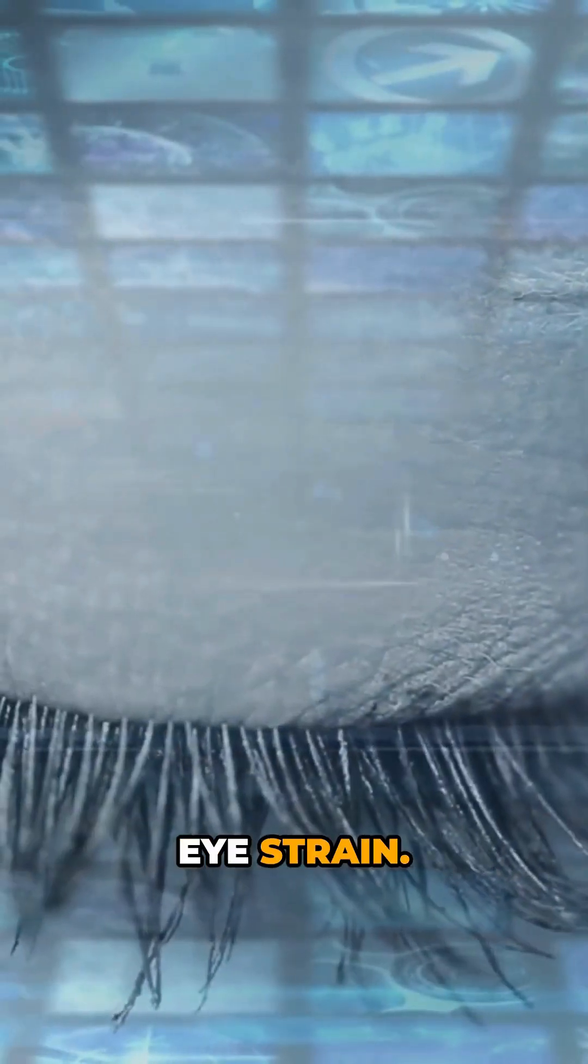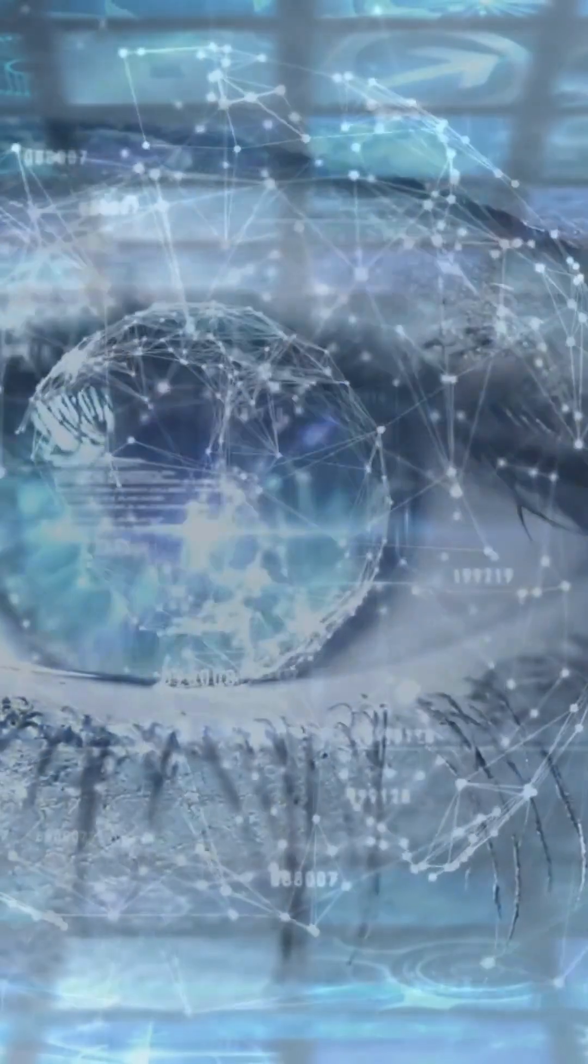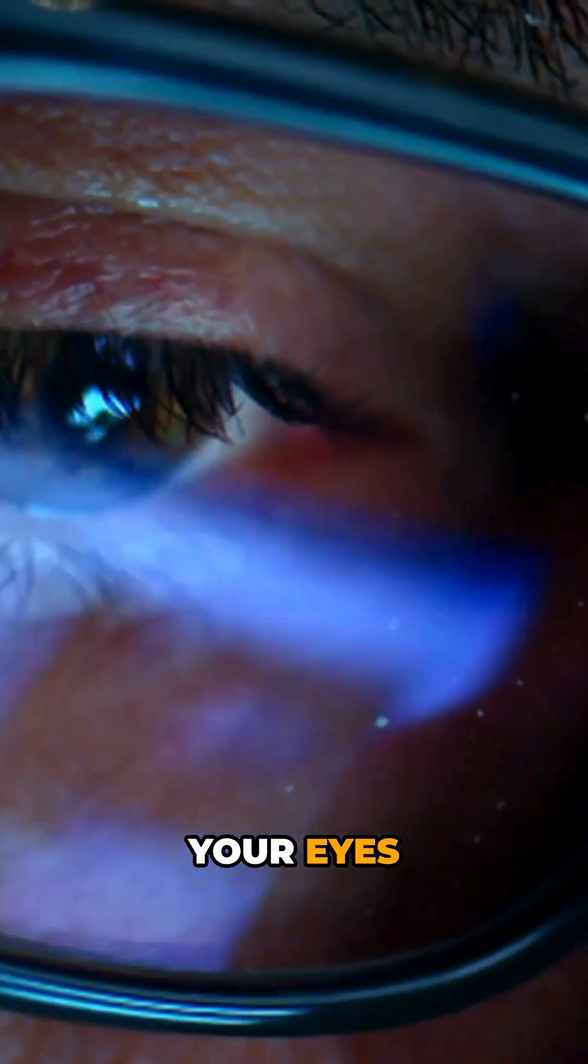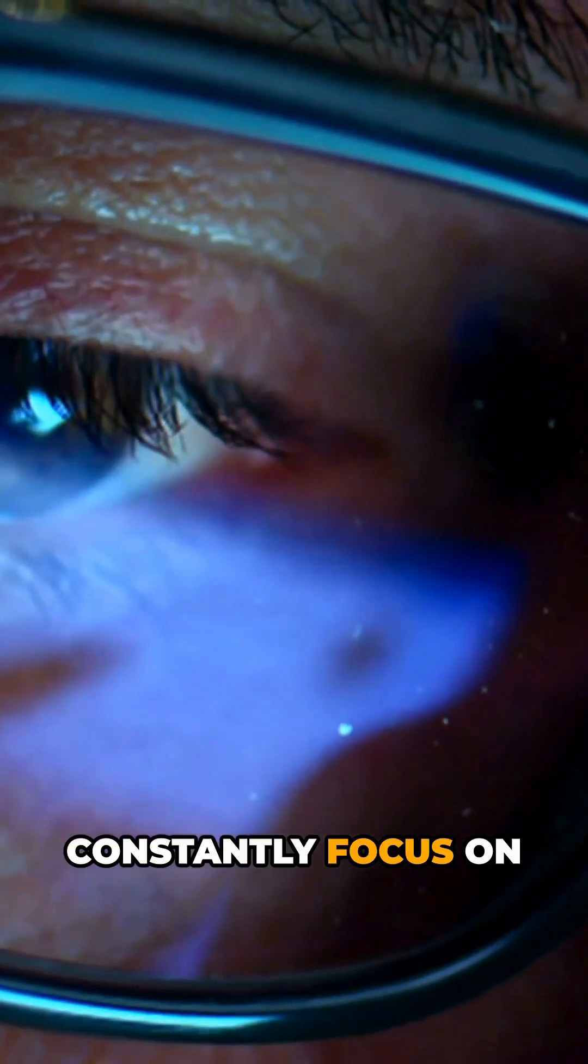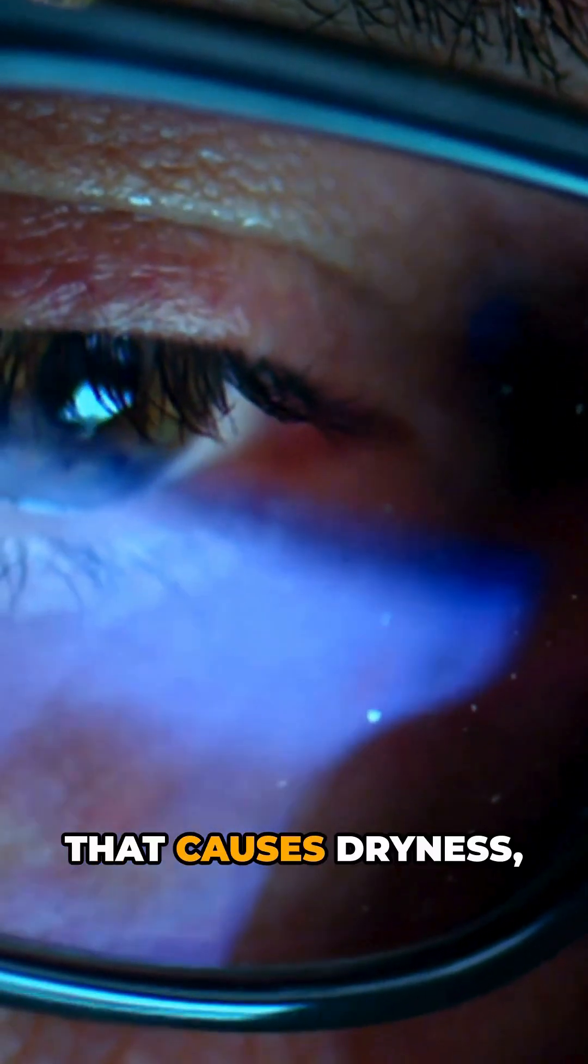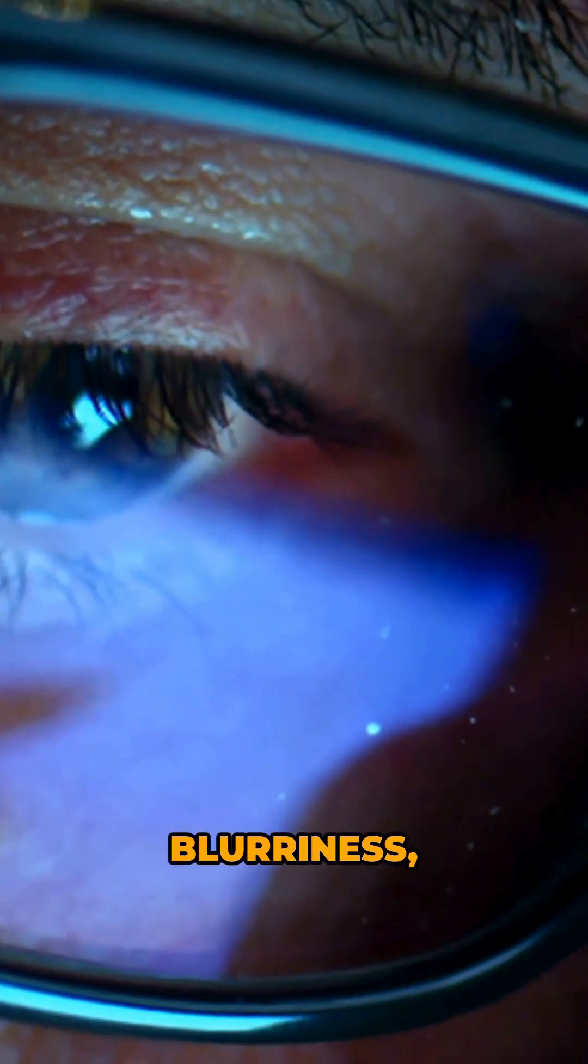Reason number two: eye strain. Your eyes constantly focus on a bright tiny screen that causes dryness, blurriness, and even headaches.